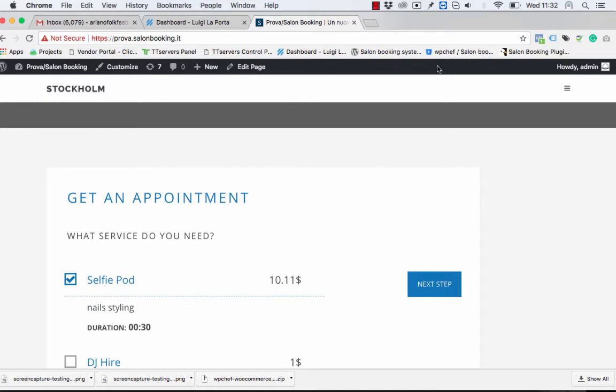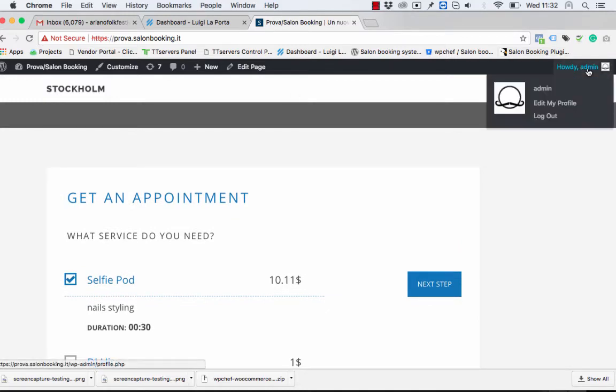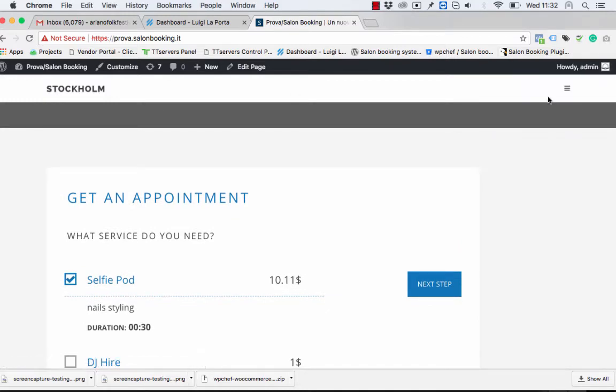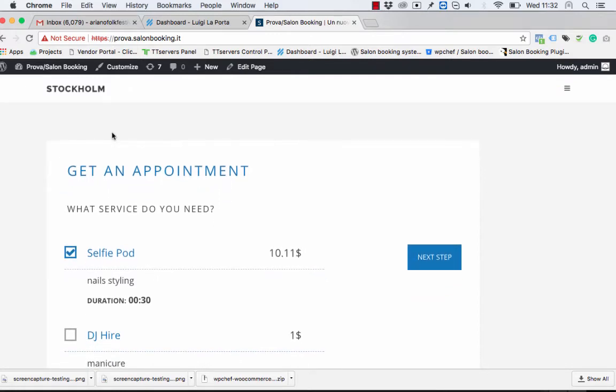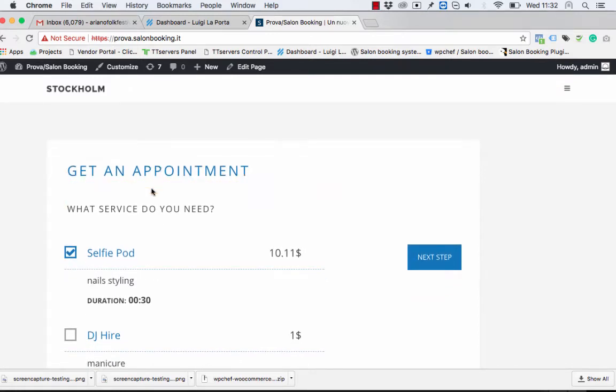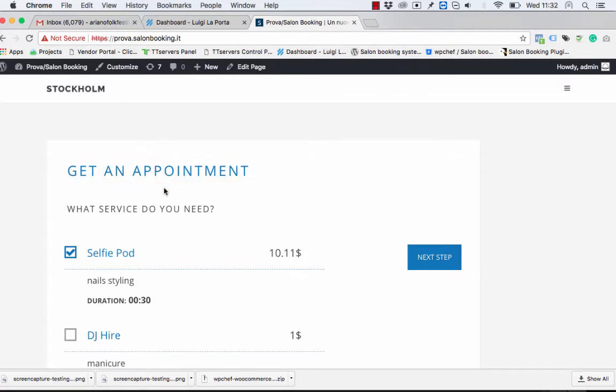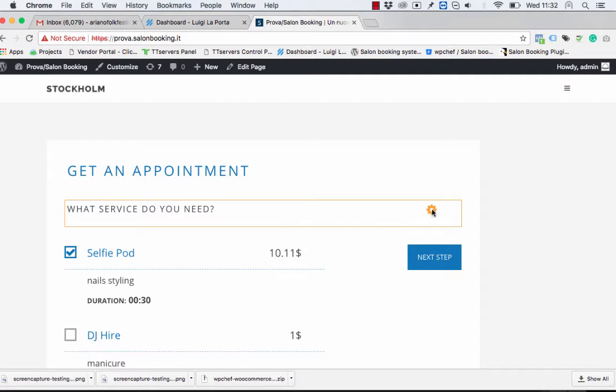You need to be logged in as an administrator and then you can move the mouse over the text. When you see this orange border and this icon, this means that you can edit this text.